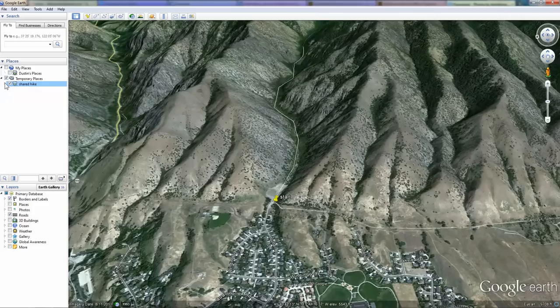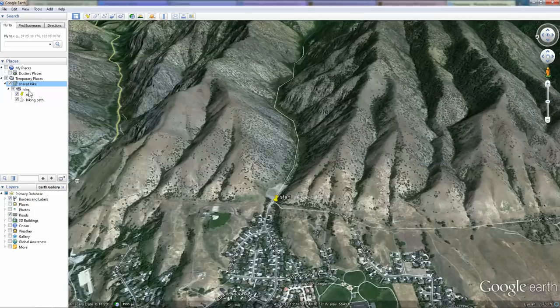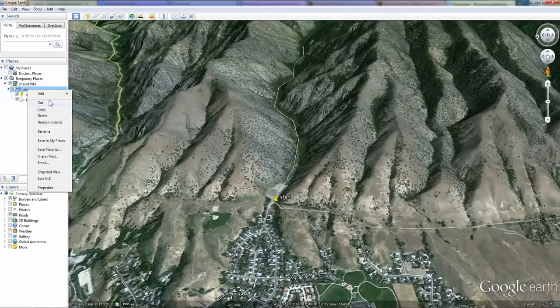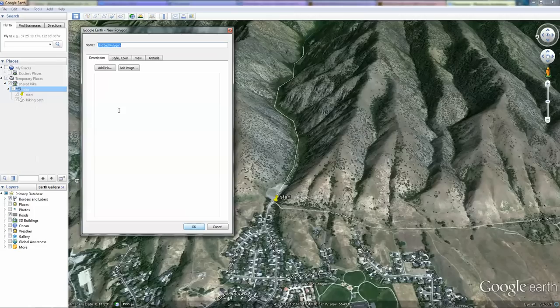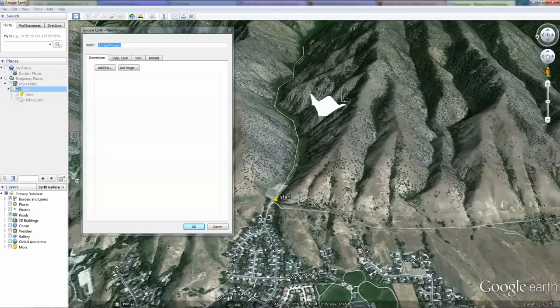If you want to update your file, make sure you drop down the tree menu and under the hike, create a new, let's say polygon. This might be an area in which you plan to camp.